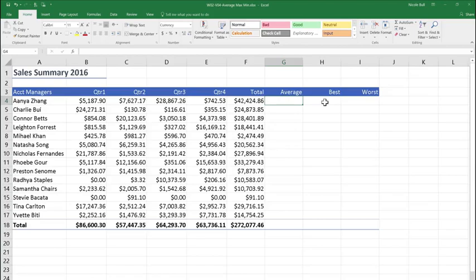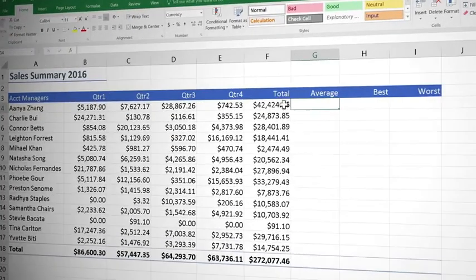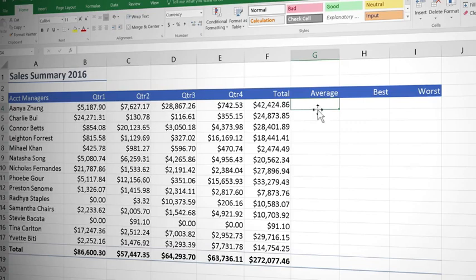Sean has decided he can add real value by including an average for each sales manager as well as their highest and lowest quarter.